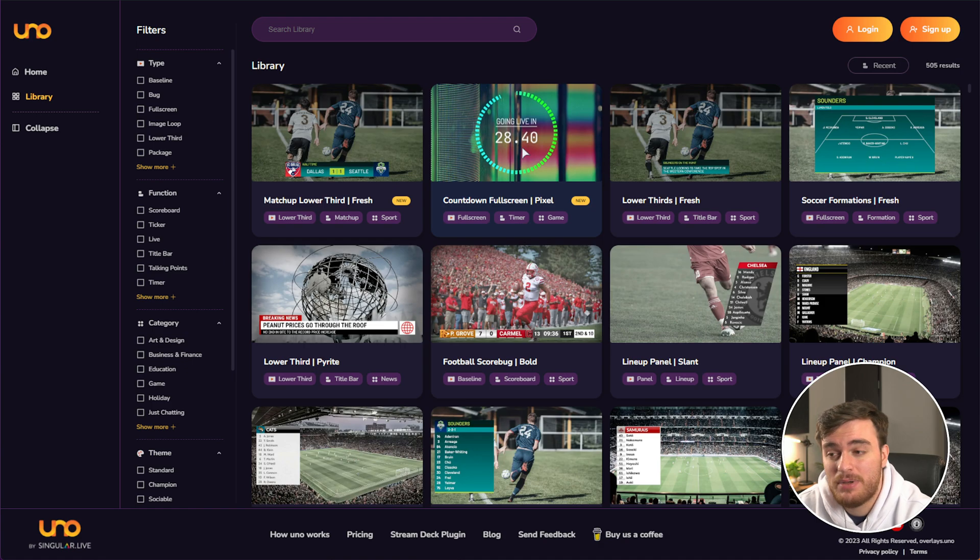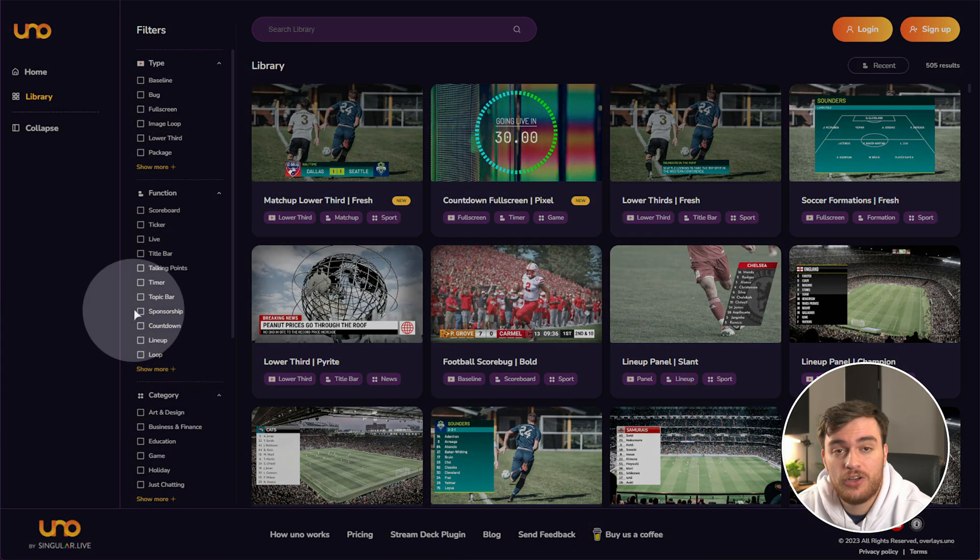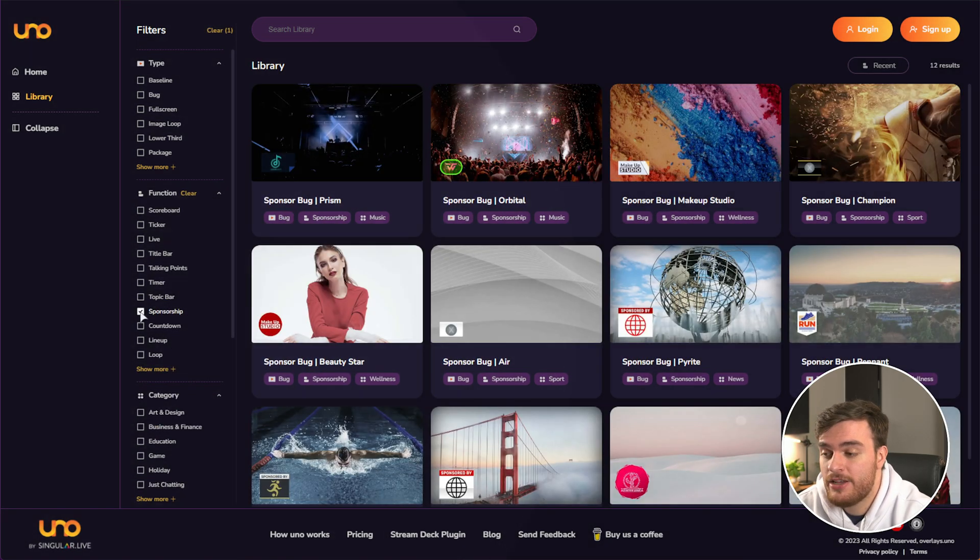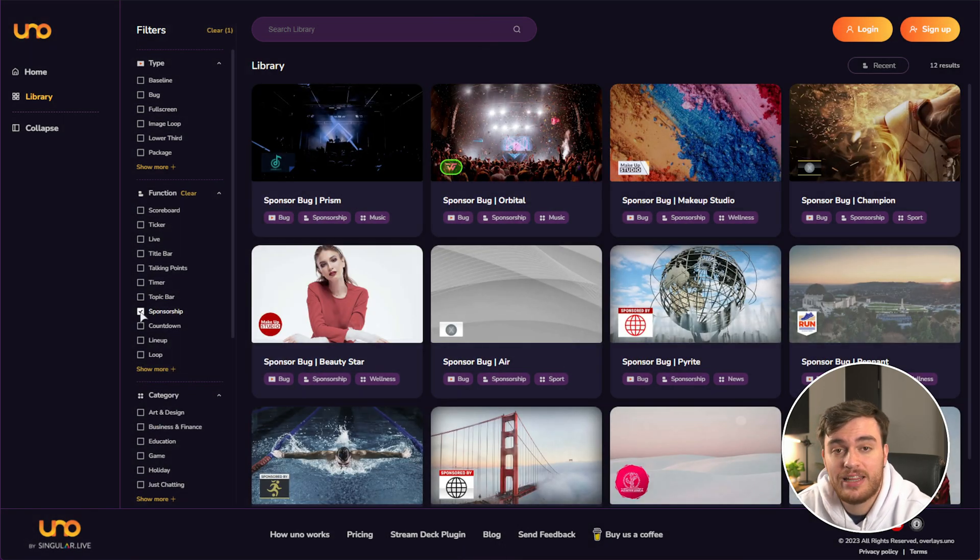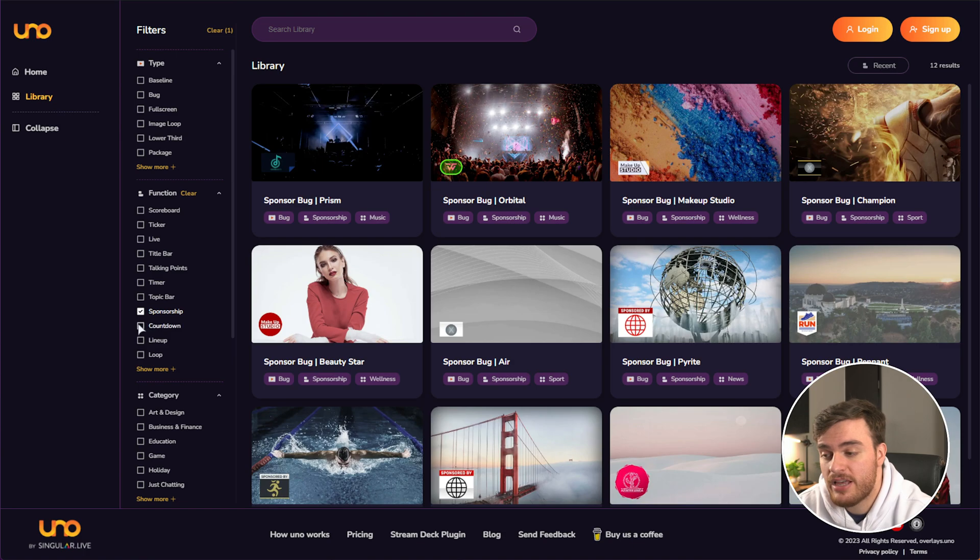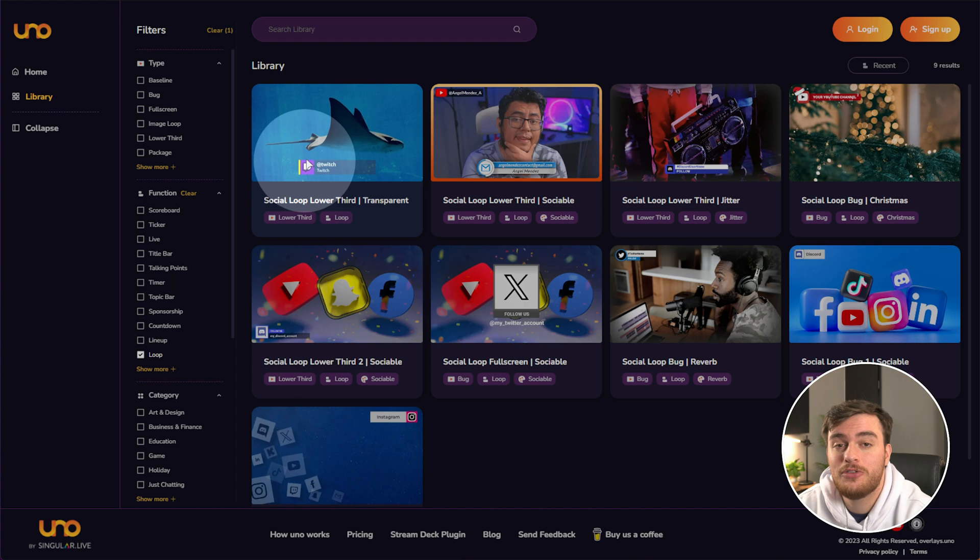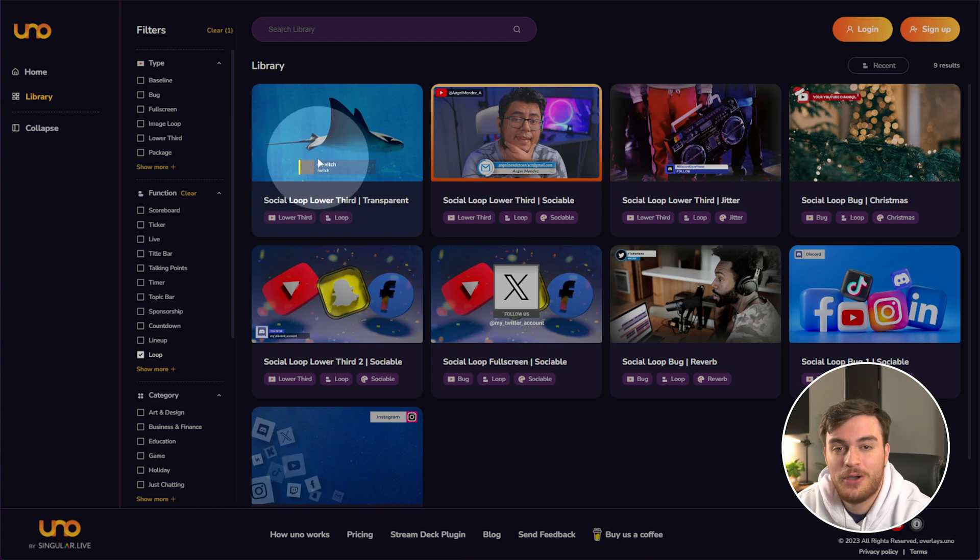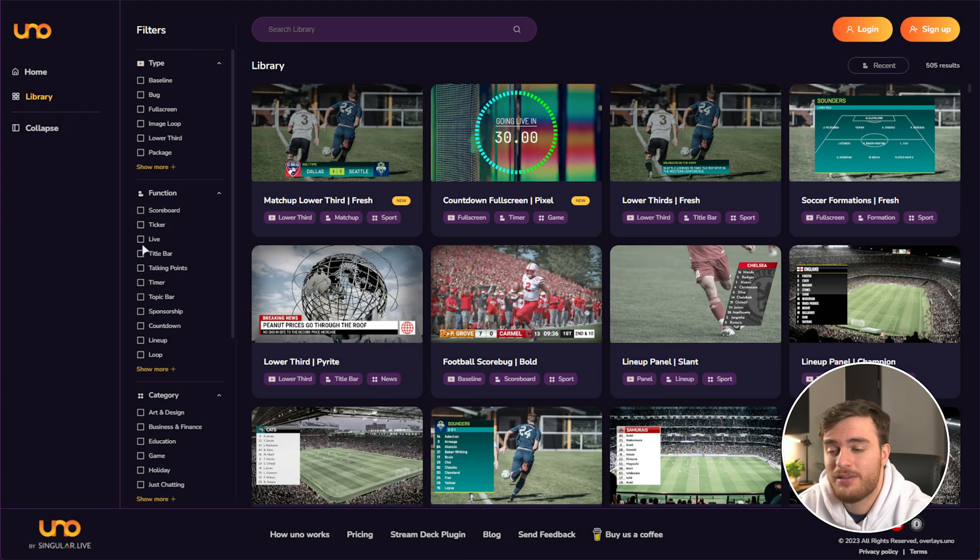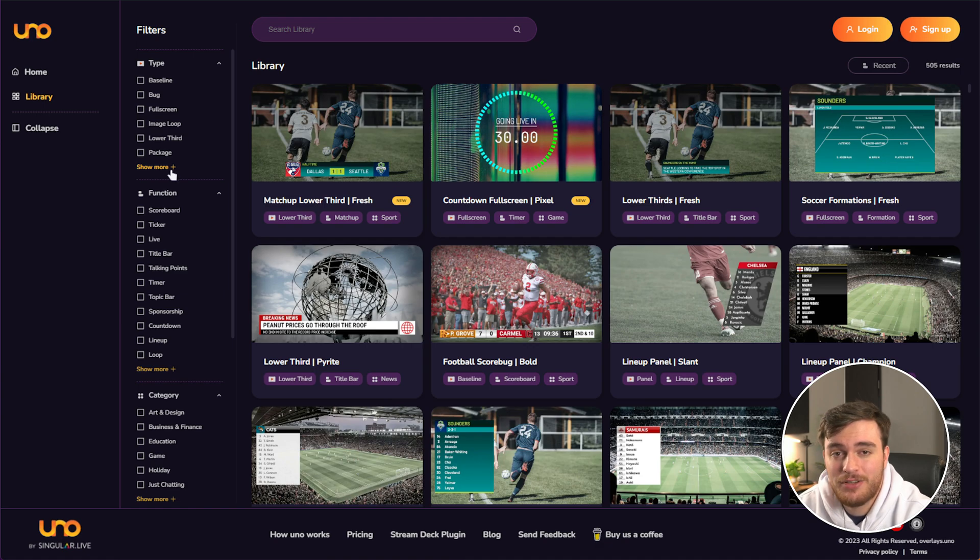But there are countdown timers, as well as looking on the far left, a sponsorship ticker that moves between different images, different loops, such as the social lower third over here that I used at the start of this video, just to spice up your stream even further. And of course, I've barely even scratched the surface.